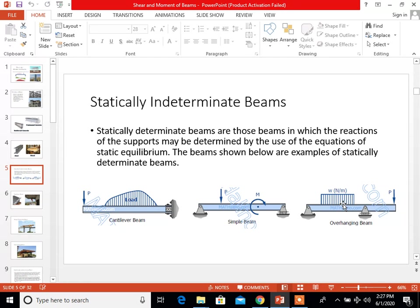The beams shown below are examples of statically determinate beams. The first is the cantilever beam — a cantilever is a rigid structural element which extends horizontally and is supported at only one end; one end is supported and the other is not. For the simple beam, a simply supported beam is a type of beam that has pinned support at one end and a roller support at the other end.